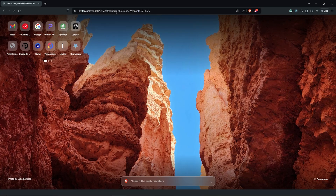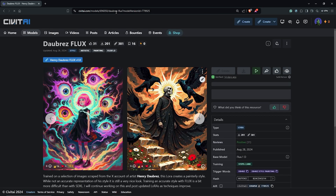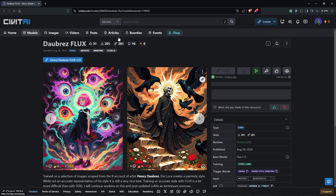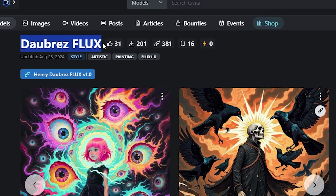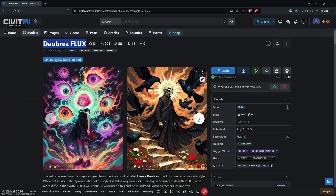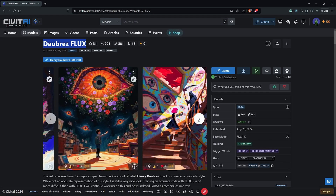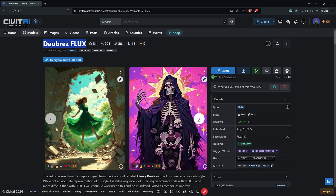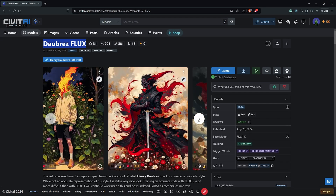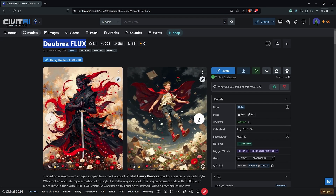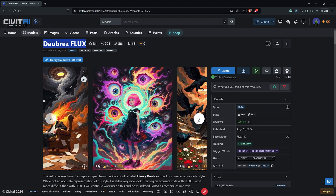Go ahead onto CivitAI. I'll be using the LoRA model here which is Dua Brace FLUX. This is for a more painting artistic style, but you can still go ahead with any LoRA model — the process will still work the same.